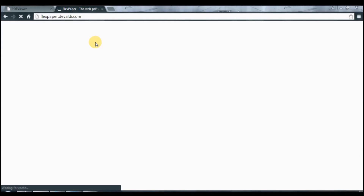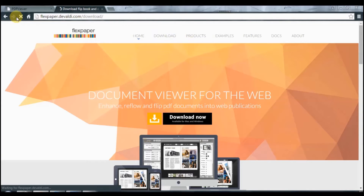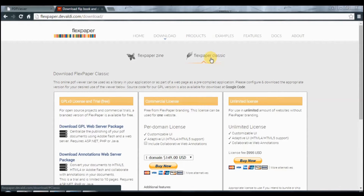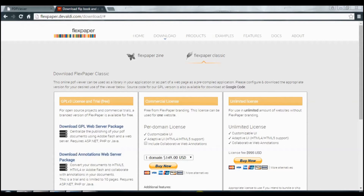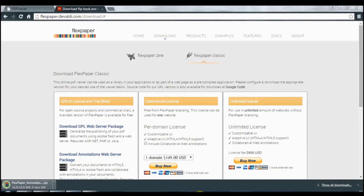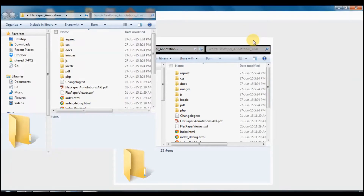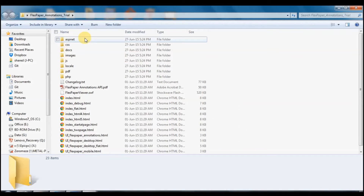Go to Downloads. Here we have to go to FlexPaper Classic for annotation and download the annotation web server package. So we got the zip file. We have to extract it — we have already extracted it. So we have to add this file to our project.